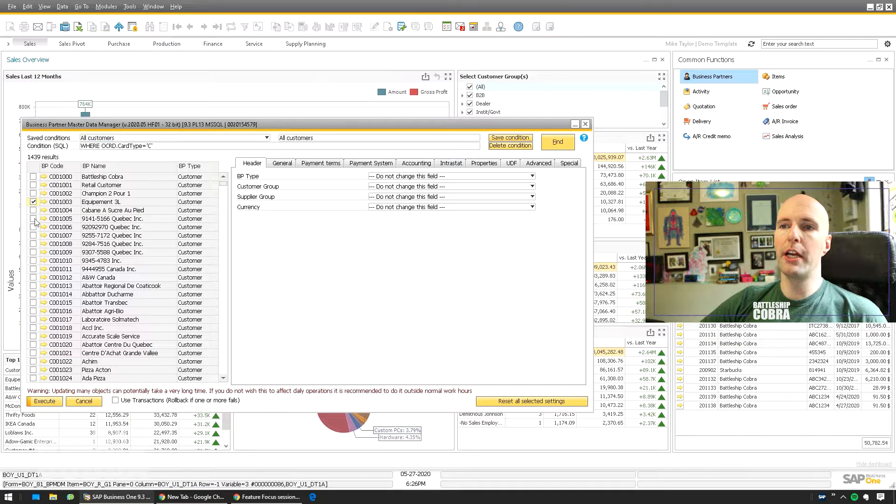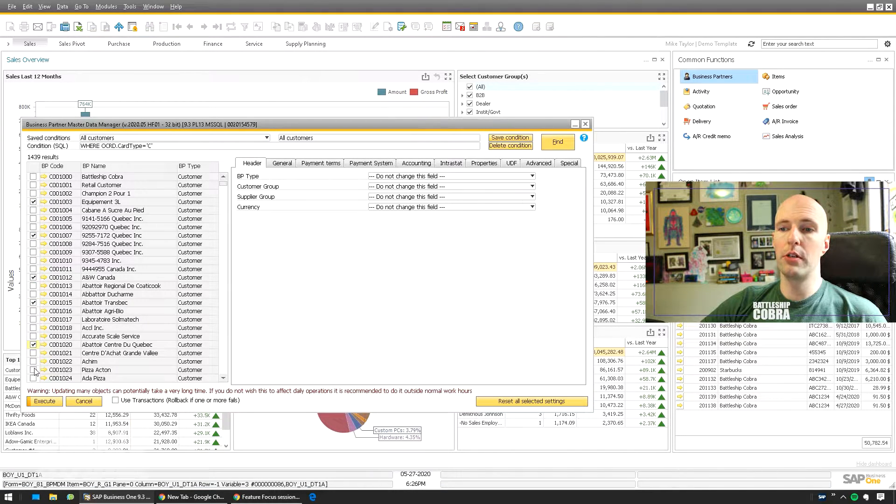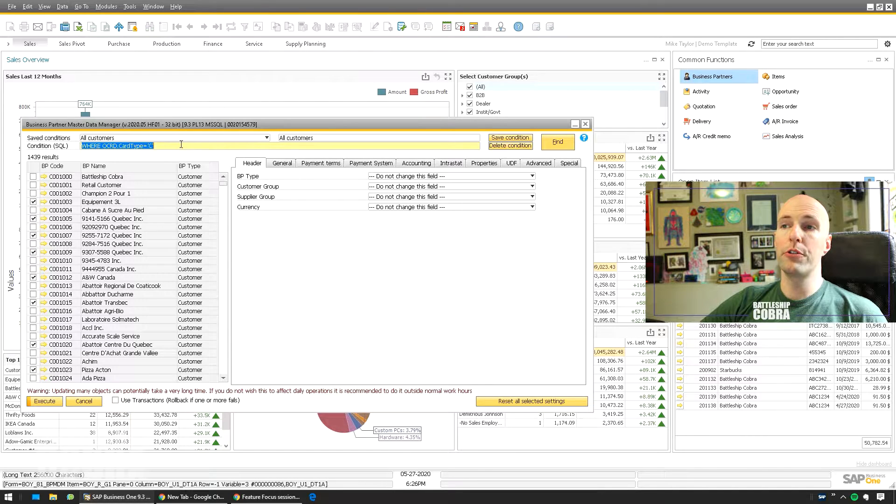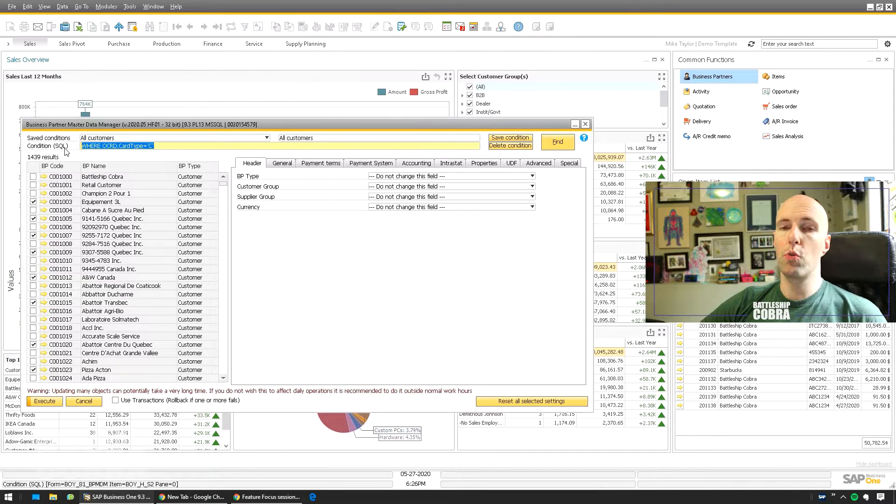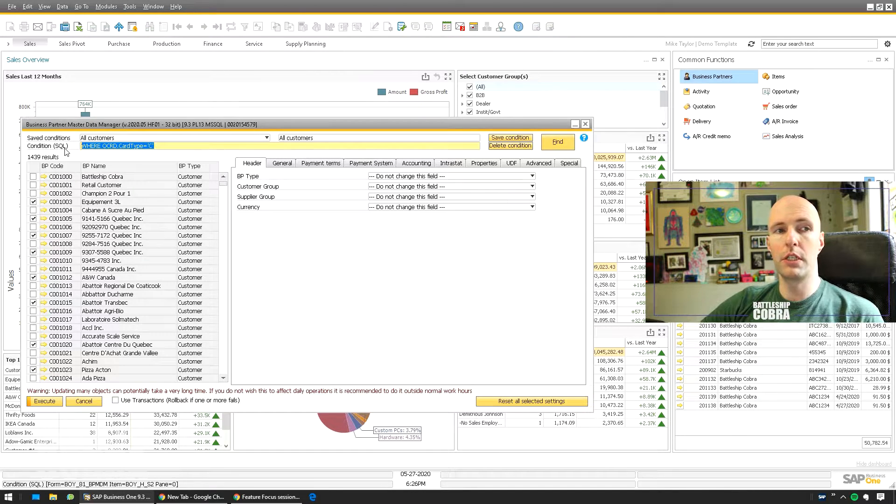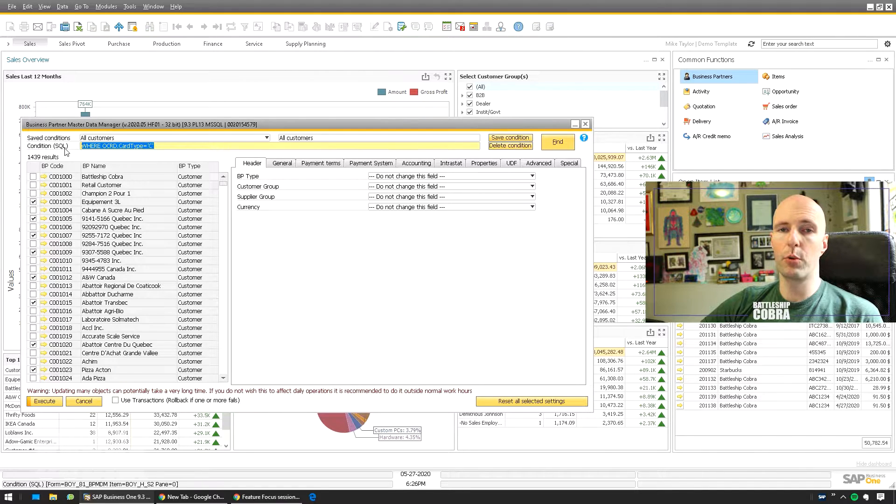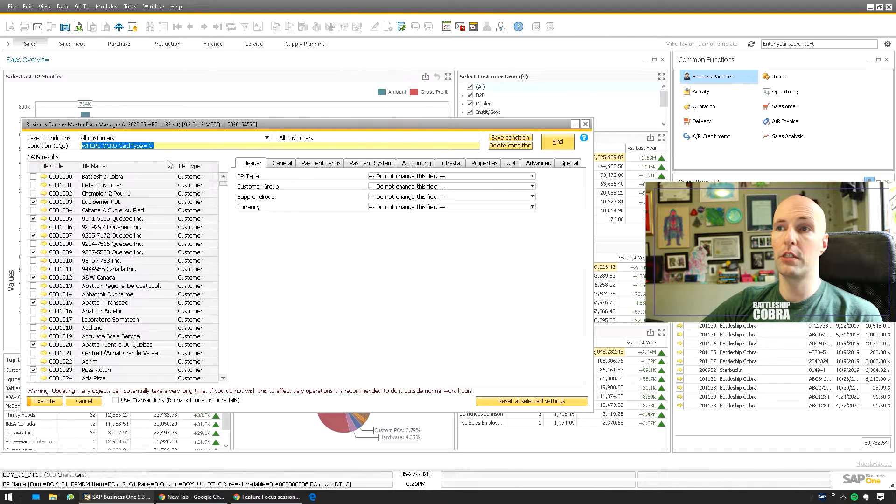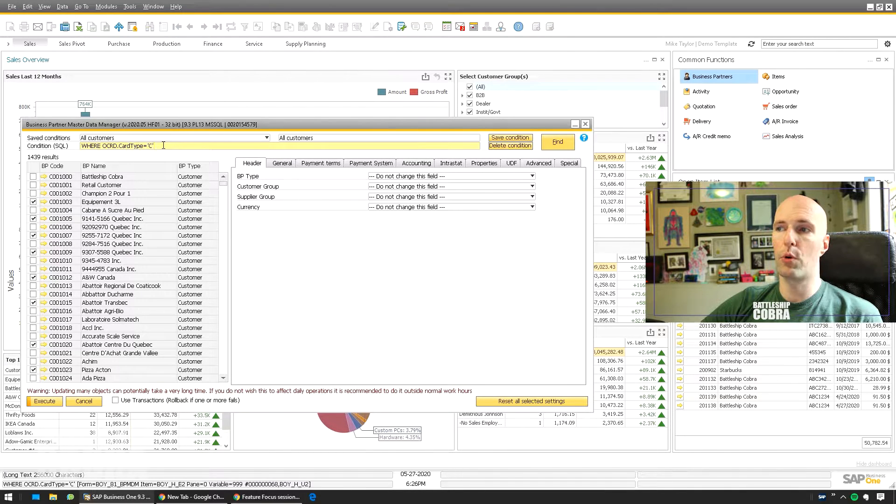So now you have a long list of customers here. You could manually go through and check the ones that you want to impact, but you can also extend your WHERE clause. If you're already comfortable with the DTW and you're already somewhat comfortable with SQL, this is very, very straightforward.